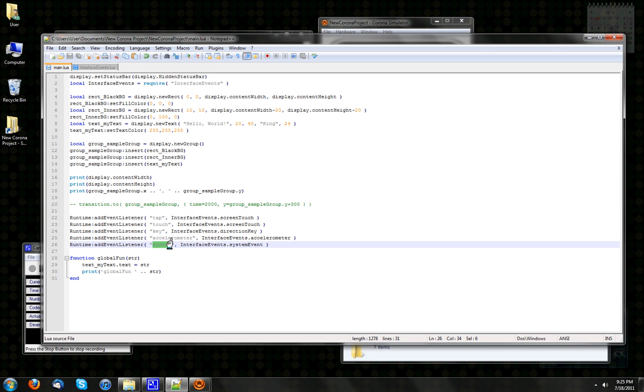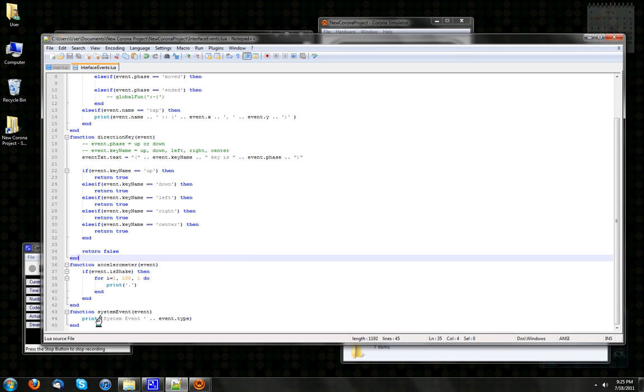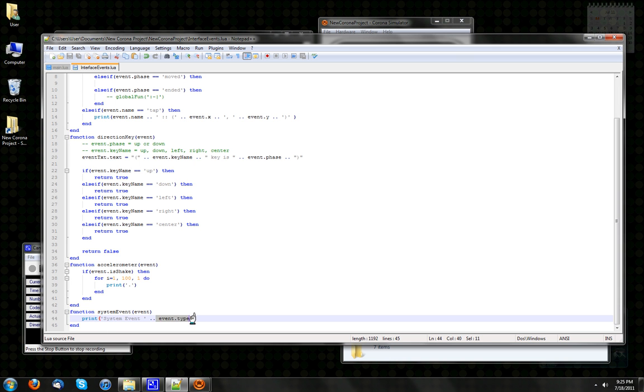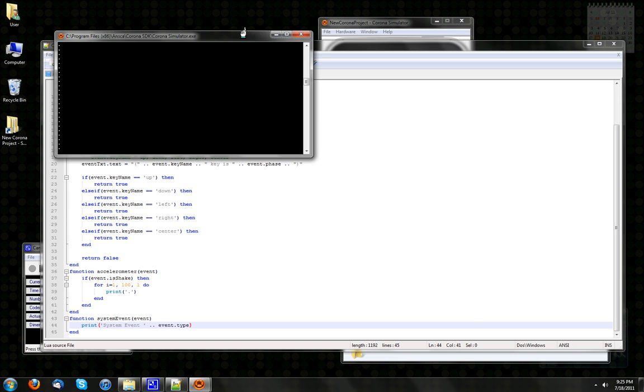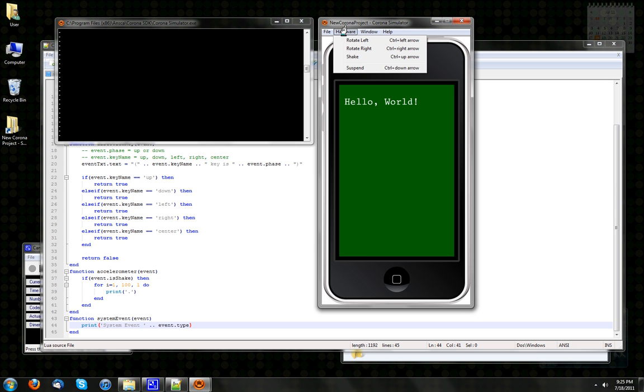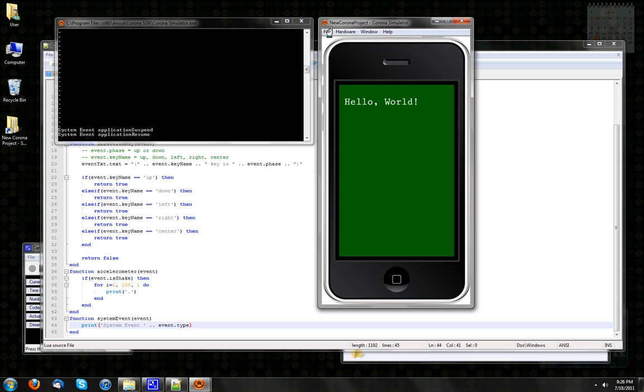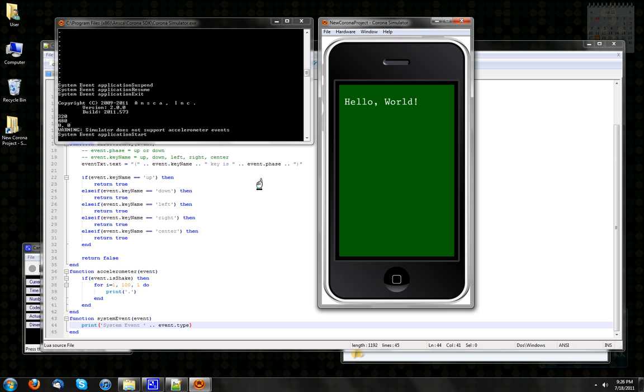So that's the accelerometer. I'm also trapping for system events. Add listener system, and then the function is interfaceEvents.systemEvent. Inside interfaceEvents, we got systemEvent, where I'm simply spitting out the event.type of the systemEvent. So we do suspend, we see systemEvent applicationSuspend, we do resume, if I do relaunch, then we see applicationStart.